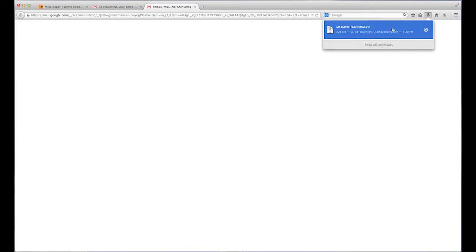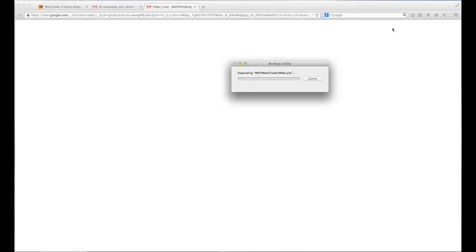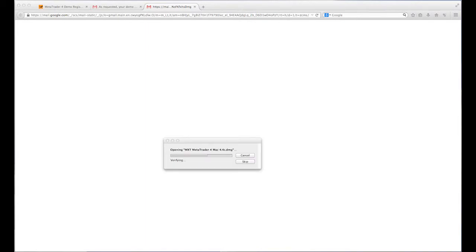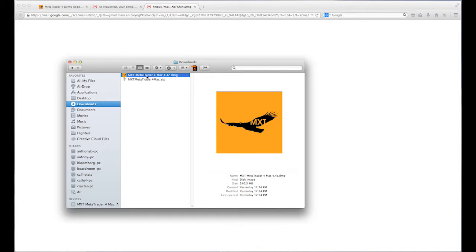The file will install as a zip format. To unzip the file, simply double click it. A file named mxtmetatrader44mac.dmg will now appear. Open this file and drag it into your applications folder.